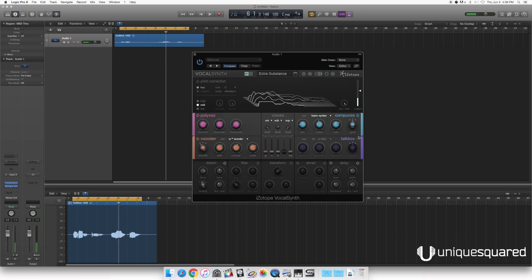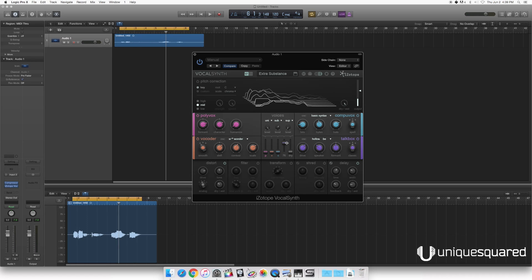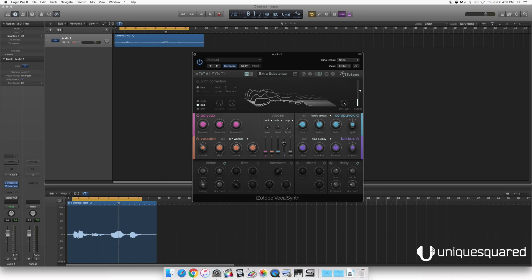And last but not least we've got a TalkBox, just like the pedals with the hose that you've used before. We've got all kinds of cool TalkBox sounds. Let's try this guy out.